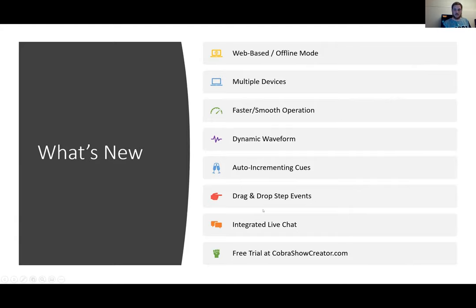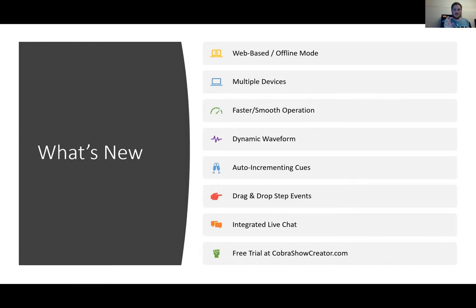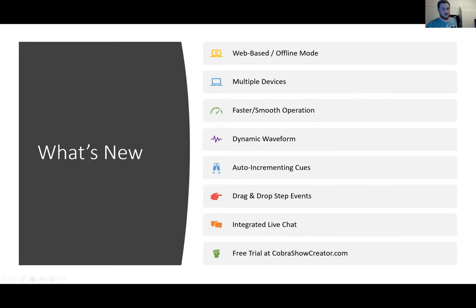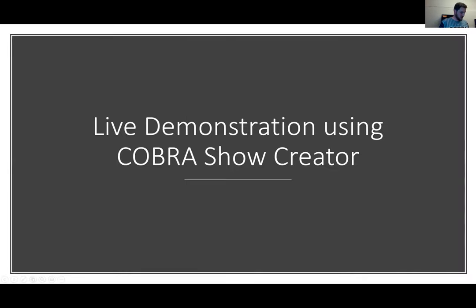Someone asked why migrate to a web-based product. Primarily it allows us to offer support not only to PC but also Mac users — previous versions did not have Mac support. It also allows us to send out updates much more frequently. Since releasing it about a month and a half ago, we've already released several patches.